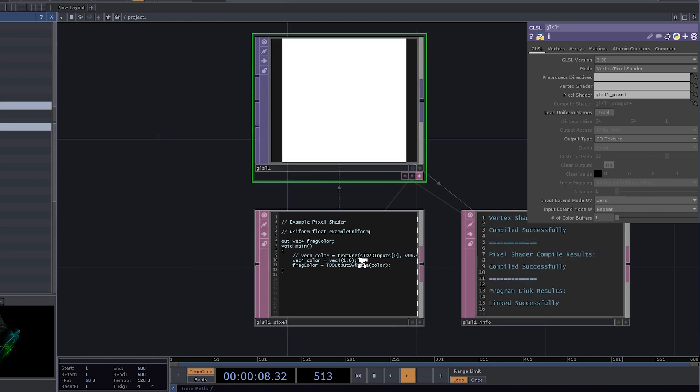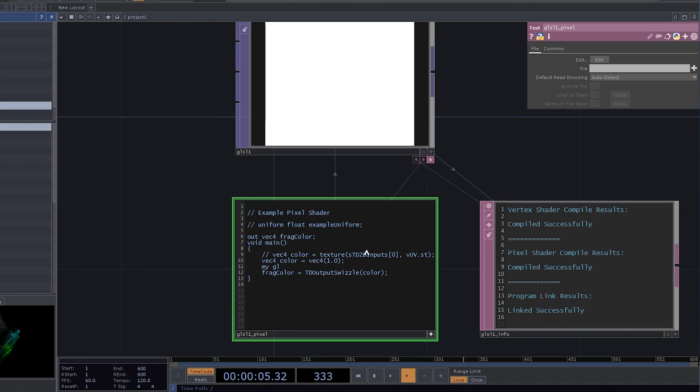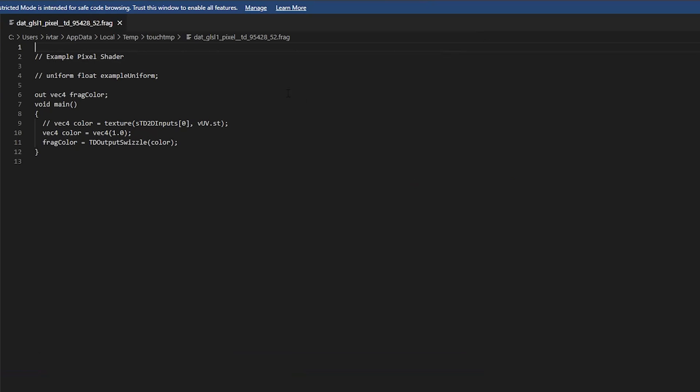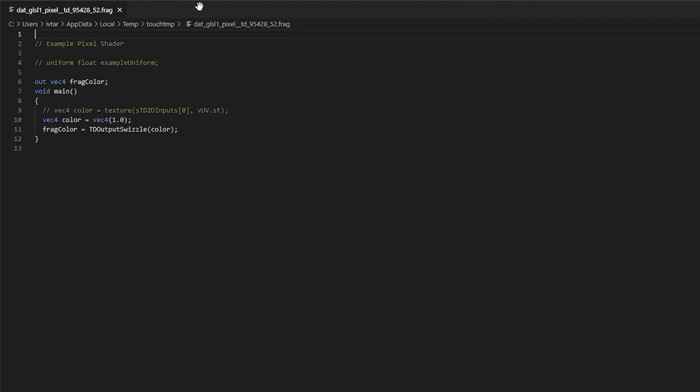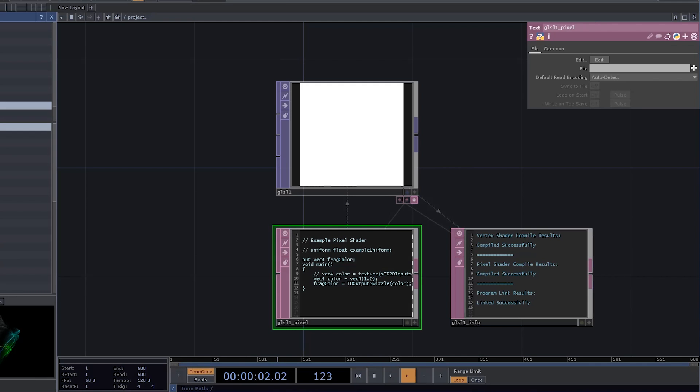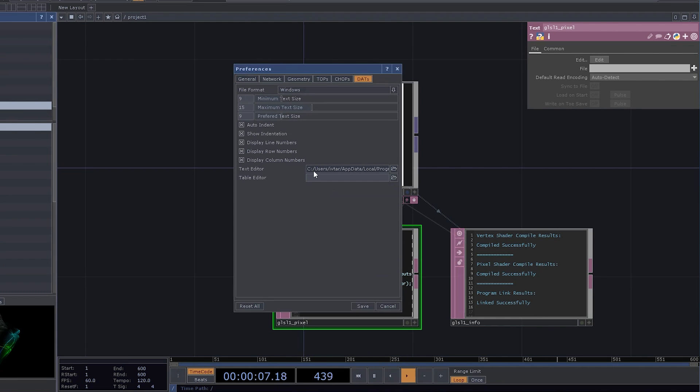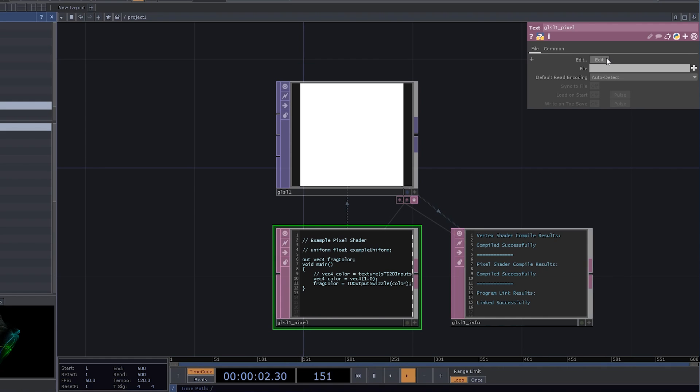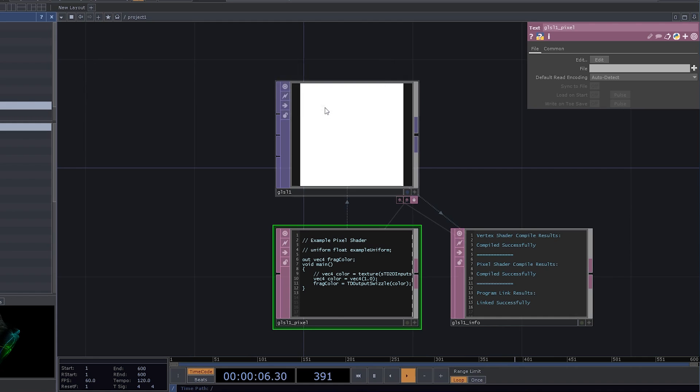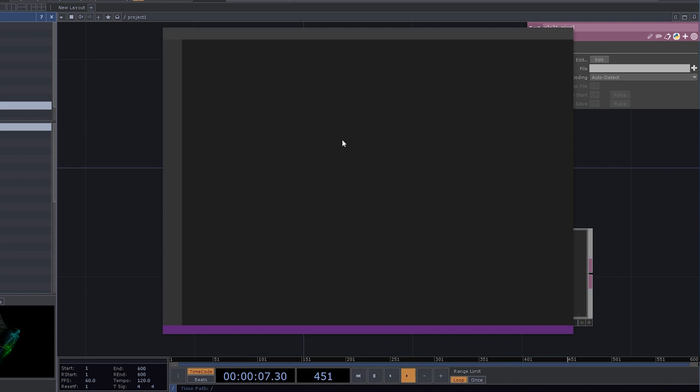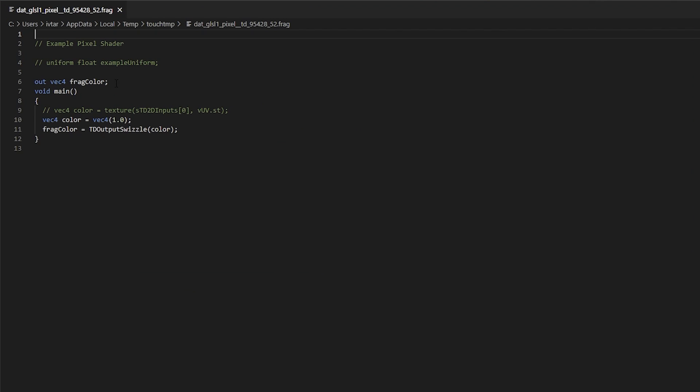You can write GLSL code right here in the pixel shader dat, but I really recommend you using some external text editor that has at least syntax highlighting. I'm using VS Code. You can use something else. Just open Preferences, the Dat tab, and provide a path to the text editor right here. Once you've done with that, you can click the Edit button, and it's going to open the file in your text editor.